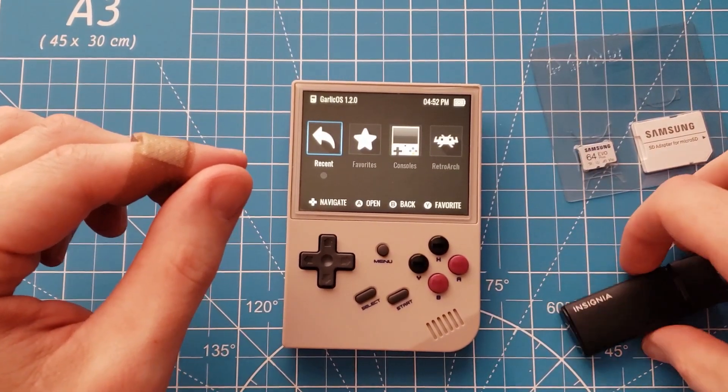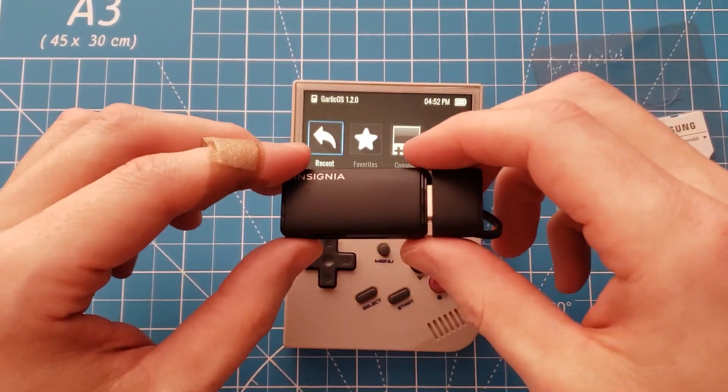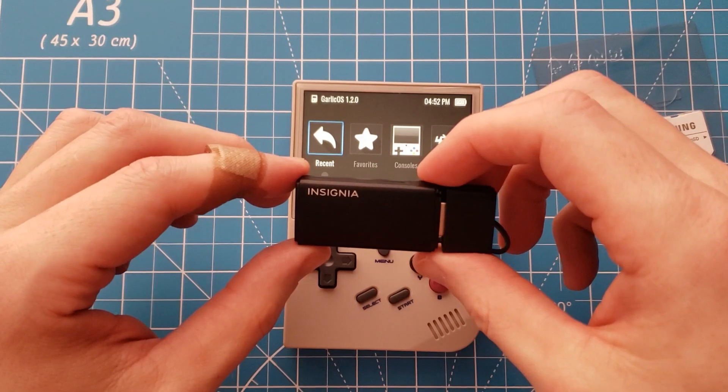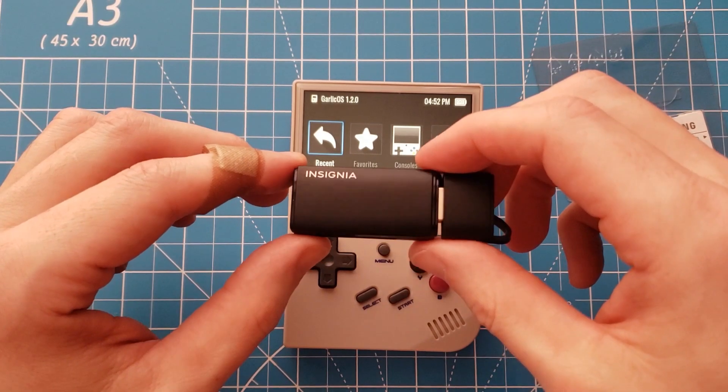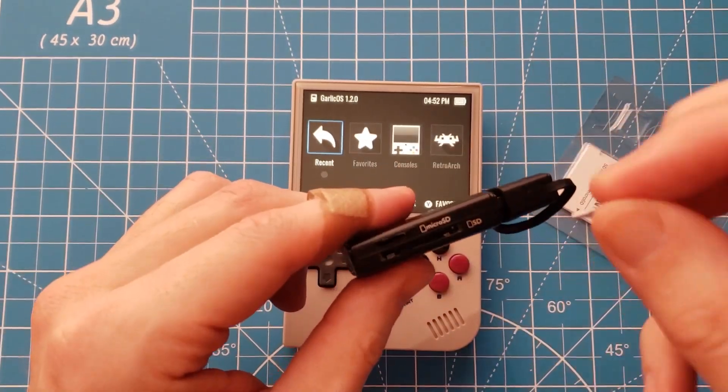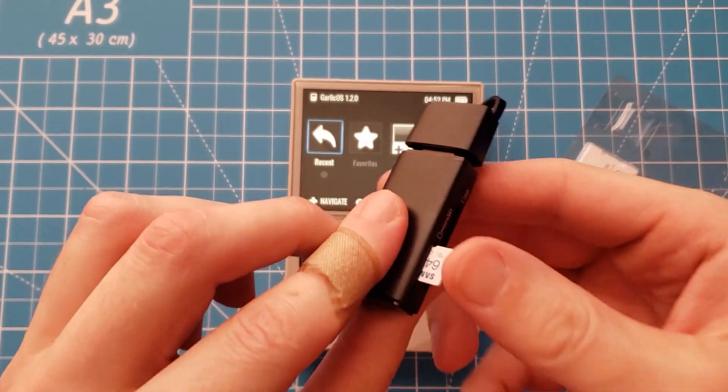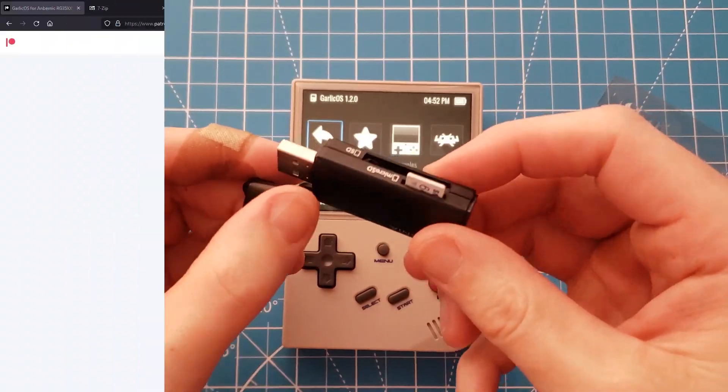And we'll also need a way to connect the SD card to a computer. In this instance I'll be using this USB adapter. I'm going to plug the SD card into the adapter and head on over to my computer.